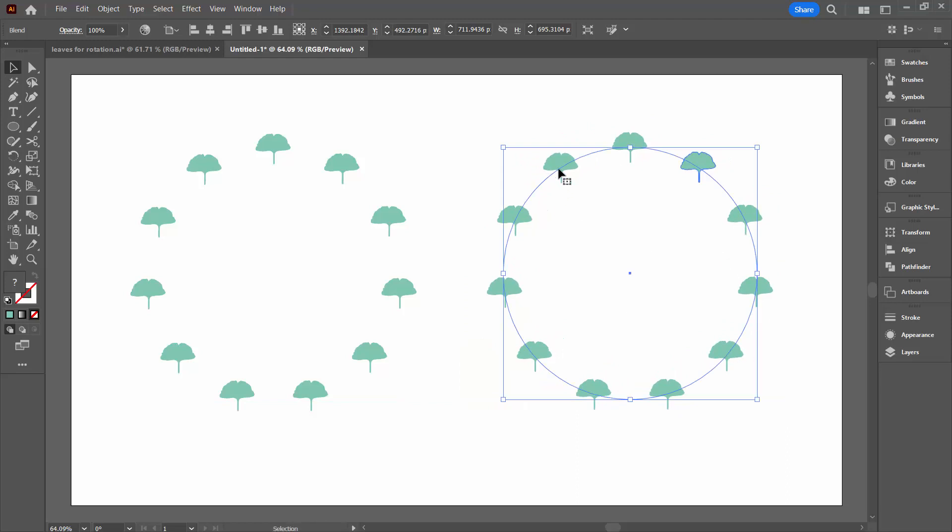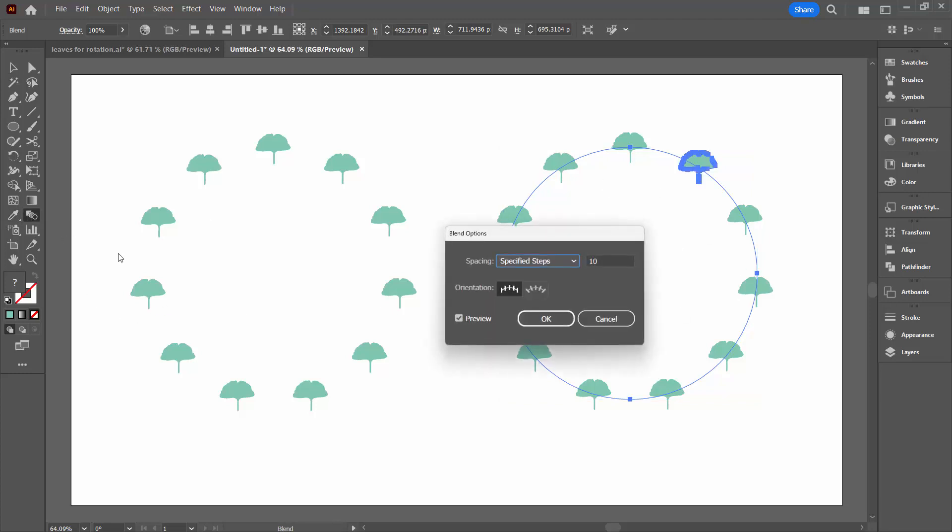Now the secret to the rotation of these shapes is back in the Blend tool. So with this particular version of the shape selected, I'm going to again double click on the Blend tool. And this time the orientation is going to change. Right now we're aligned to the page. So each of these shapes is aligned relative to the page.